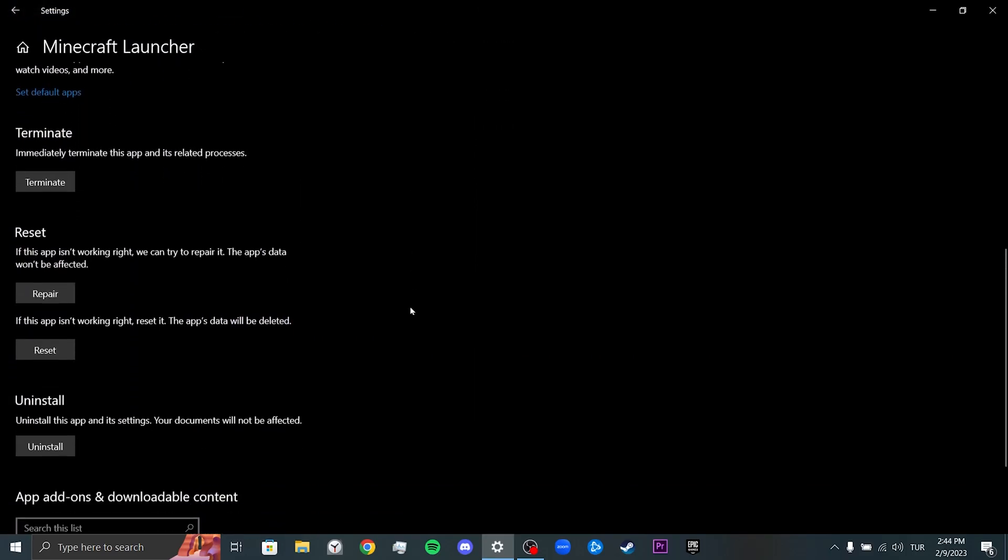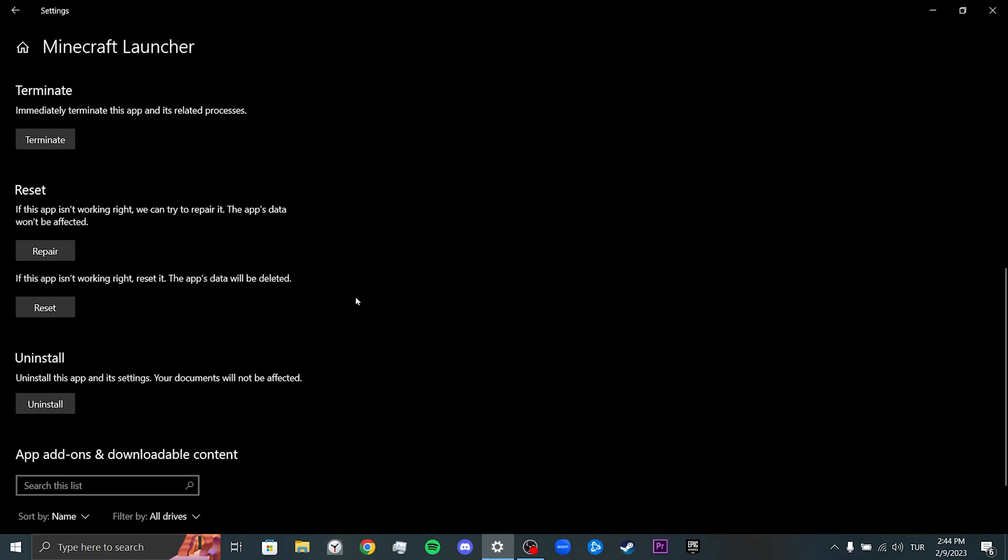We scroll down and click on Repair. This will not affect our game files. After the repair process is finished, you can check if the problem is solved.